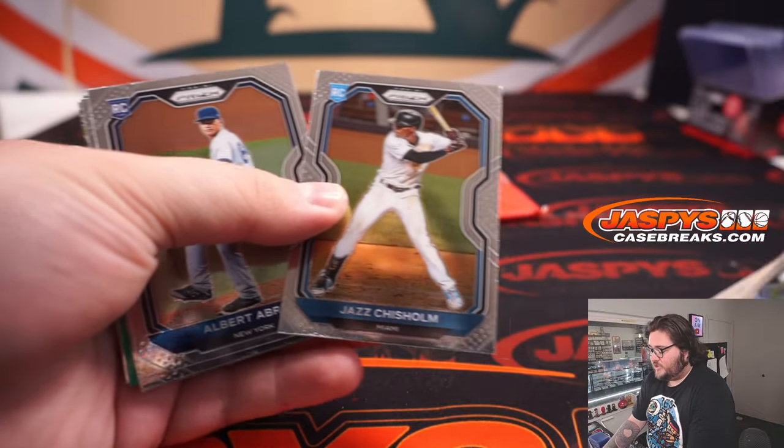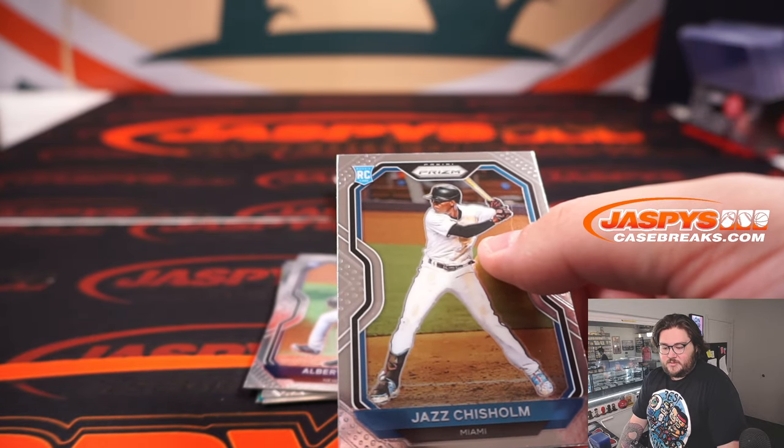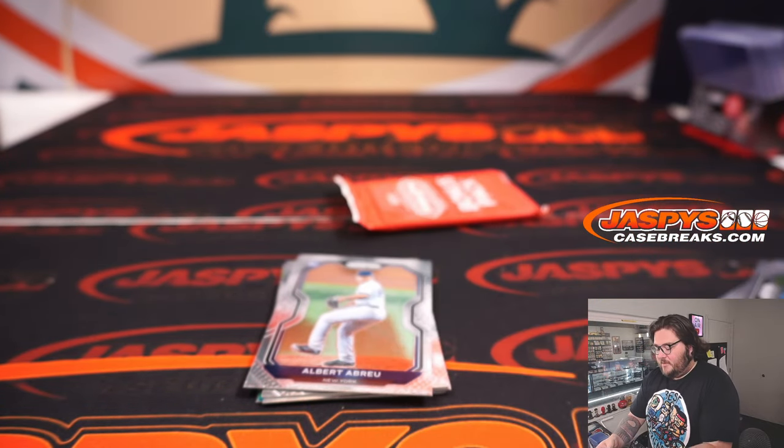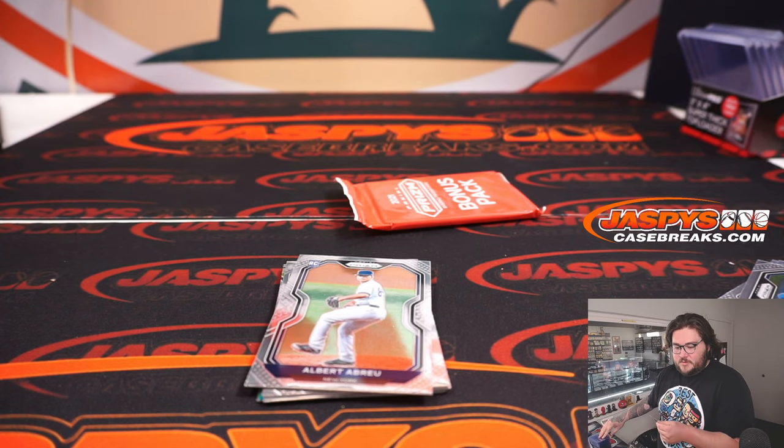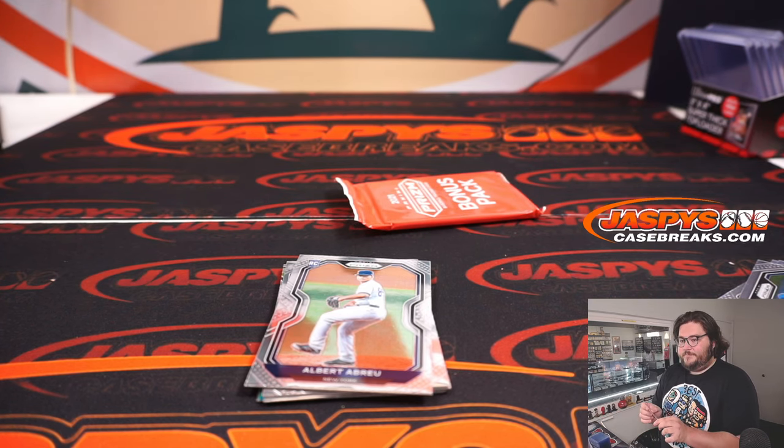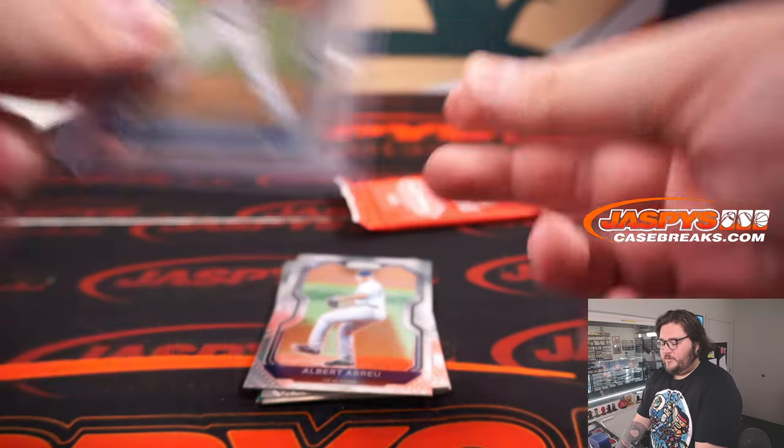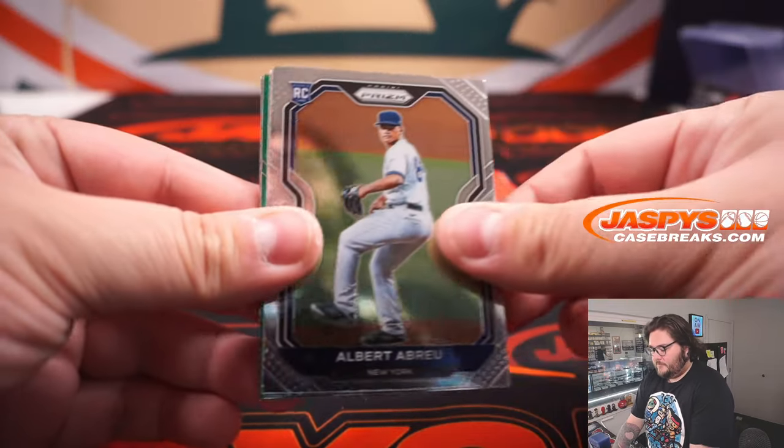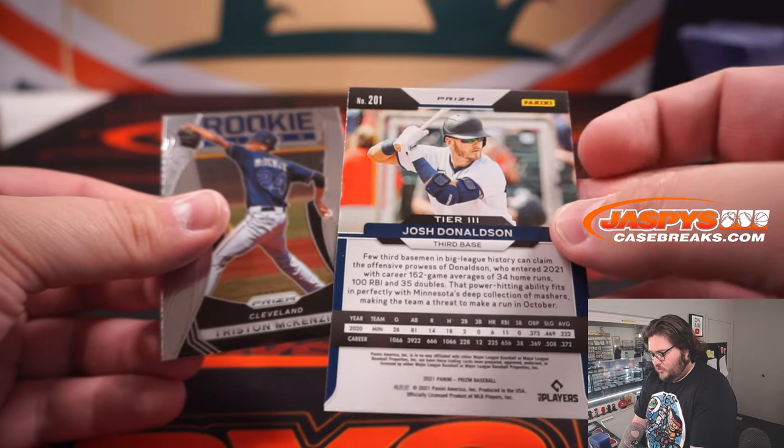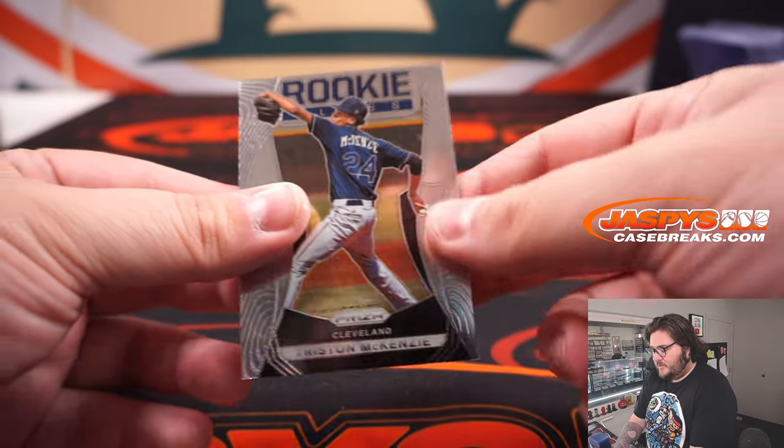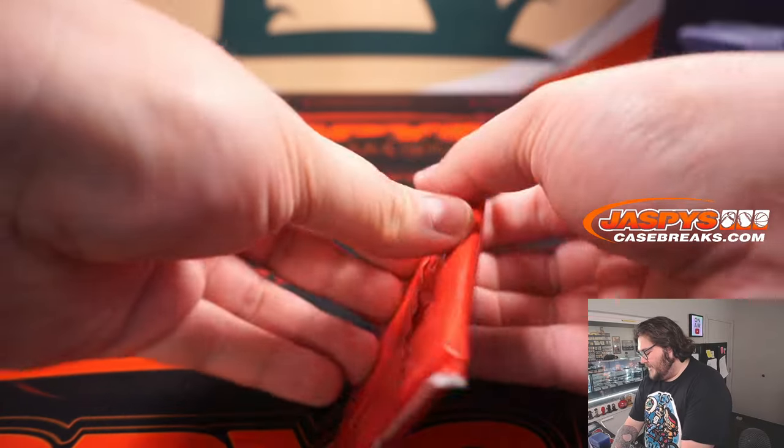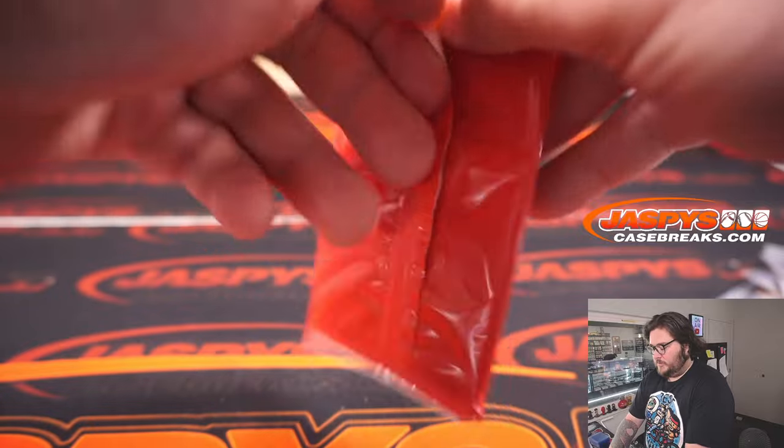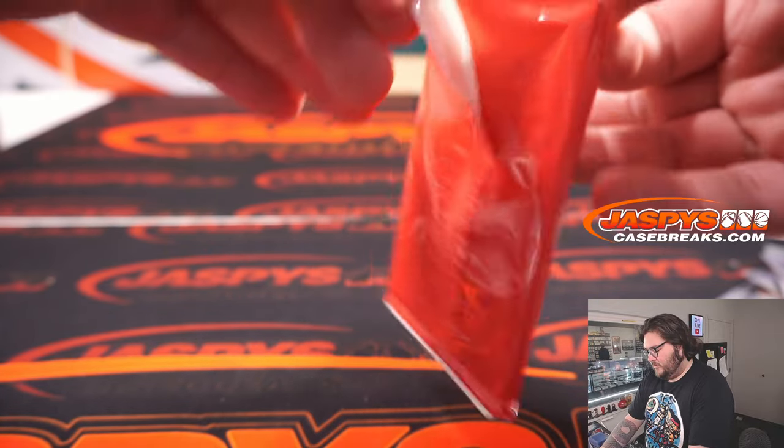There's a Jazz Chisholm rookie card for the Marlins. I would say the top rookie in this set so far. Marlins and Alan. Alan Burdock. Jazz Chisholm Prizm rookie card. Profile Devas Fearless Green Josh Johnson tier three matrix McKenzie at rookie class card. Really nice.